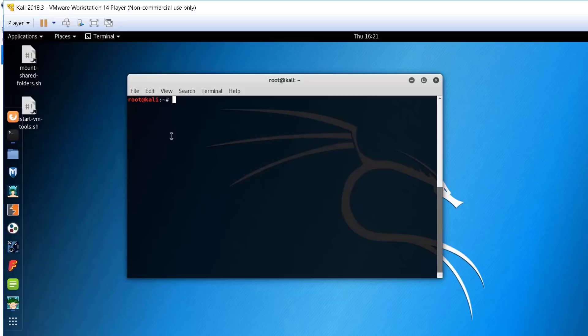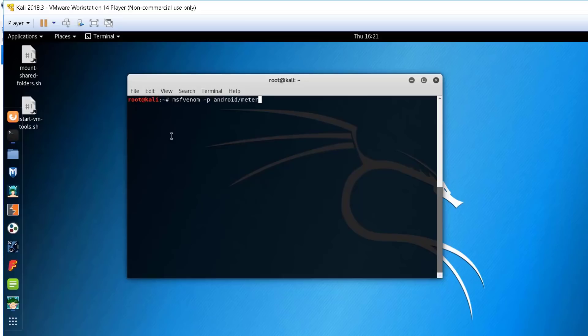For this purpose, we will use a command called msfvenom, which is actually a combination between the msf payload command and msf encode command. And we will create a payload under android-meterpreter-reverse-tcp.